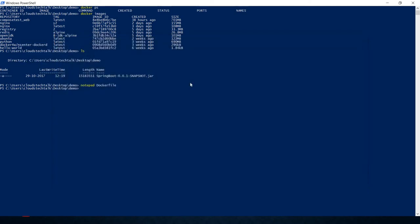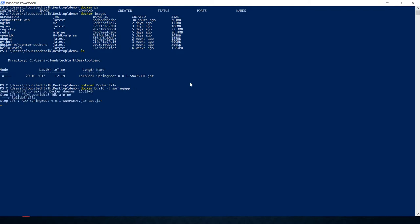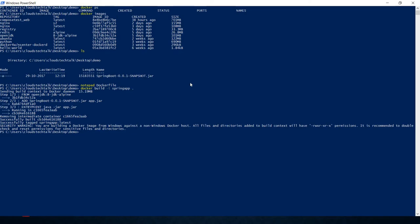Let's save and close the Dockerfile. Next step is to build the Docker image. The command is docker build. By default, Docker reads the Dockerfile from the current directory, but if you want to keep it elsewhere you can use -f with the path. We'll tag the image with a name — let's call it spring-app — and specify the current directory. Hit enter and it builds the image.